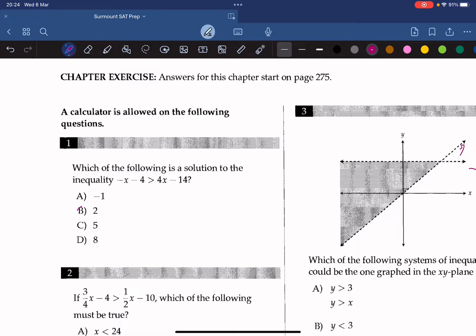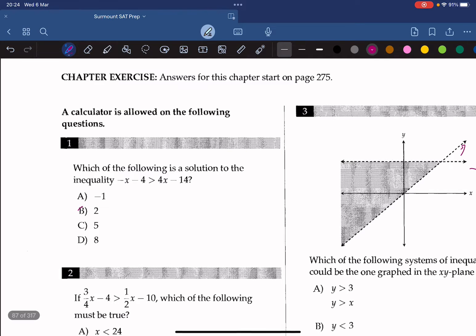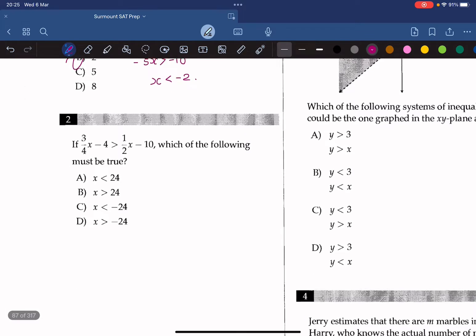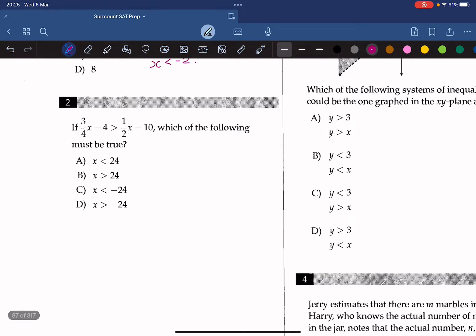We should gather x on one side and numbers on the other. Moving terms, we get negative 5x is greater than negative 10, thus x is less than negative 2, because the sign switches when we divide by a negative number. So the answer is 2.